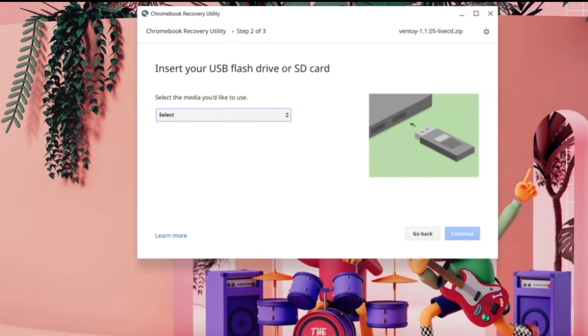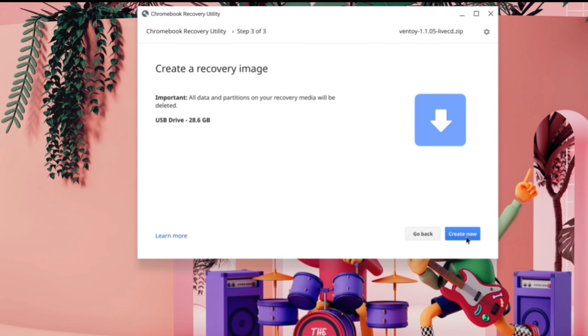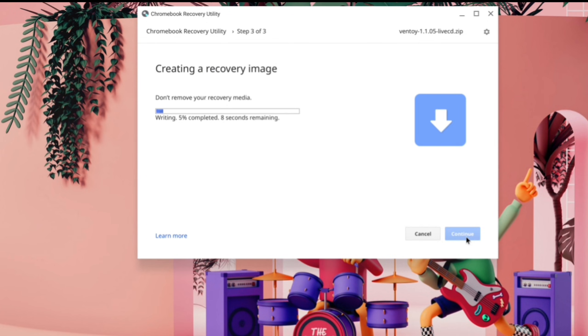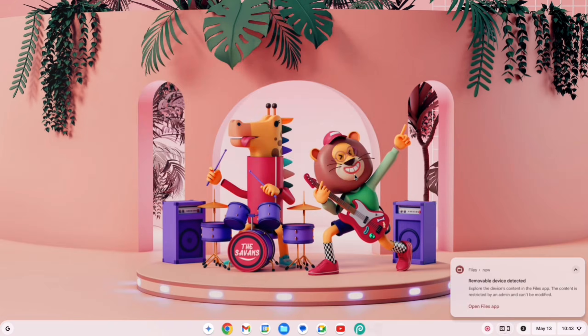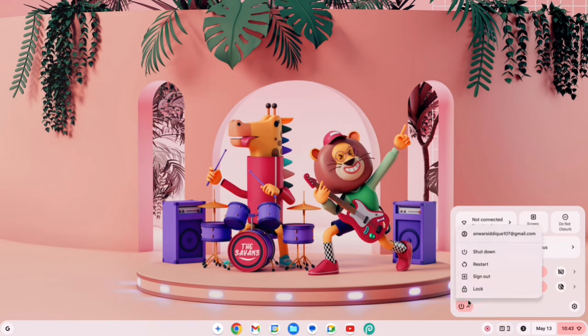Choose the Ventoy ZIP file and open it. From the drop-down menu, select your pen drive, then click Continue and Create. The process will take a few seconds. After creating the bootable pen drive, click Done and restart your PC.